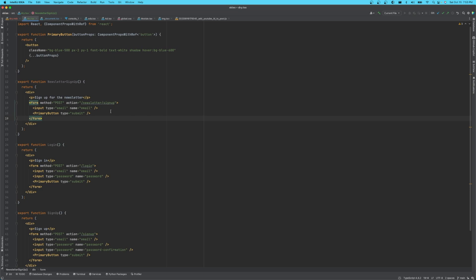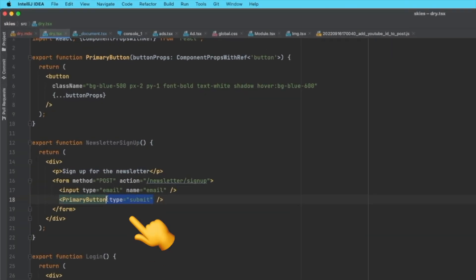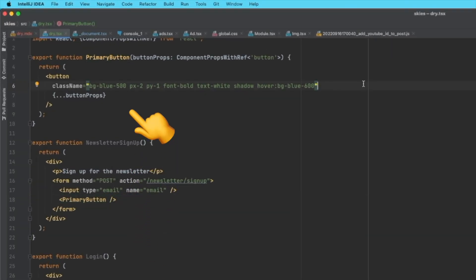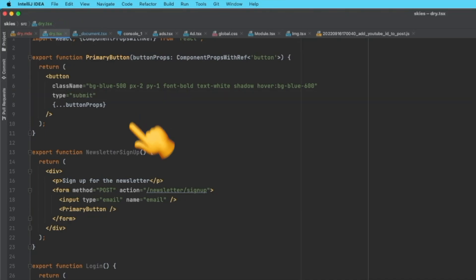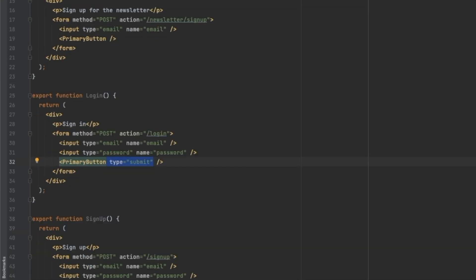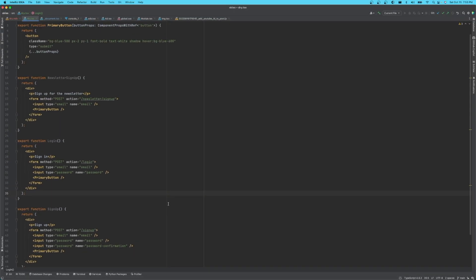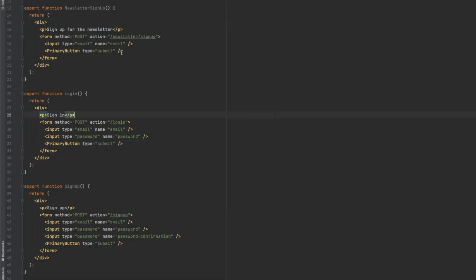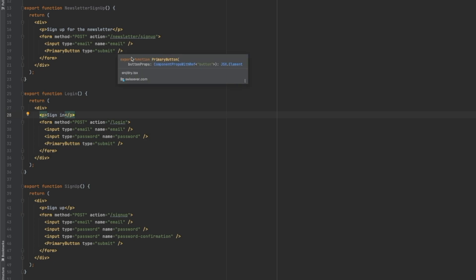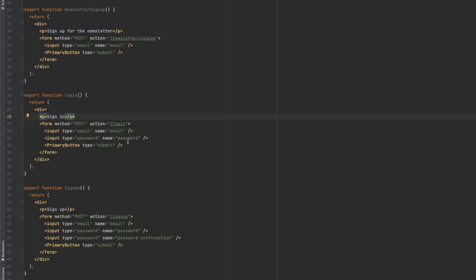You might be wondering, shouldn't we extract the submit button type and bake that in too? Isn't that more DRY? Well, yes, but this is where you have to be a little careful. It's a coincidence that all three of these happen to be submit buttons, but it's not a rule that the primary button should always be a submit button.